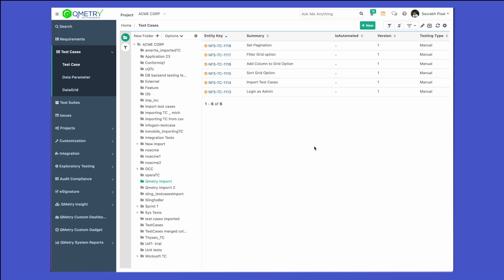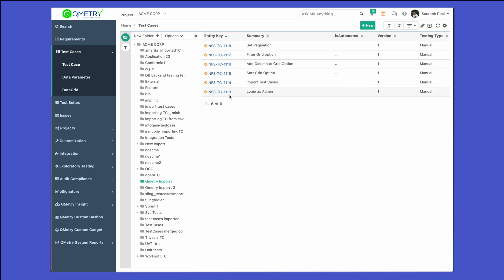The import functionality can not only be utilized for creating new test cases — it can also be used to update test cases that already exist. When you import test cases back into QMetry from CSV or Excel, if the Excel contains entity keys that match ones already existing, the matching test cases will be updated automatically on the fly and a new version of the test case will be available.